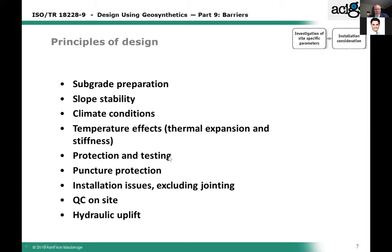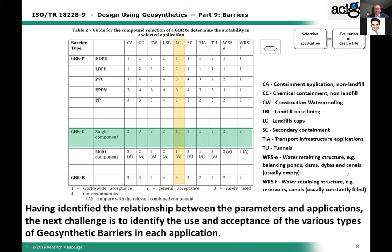Regarding protection and testing: if you have protection layers over a barrier such as a geomembrane, you have to look at that, and puncture protection is a very important point. Australia does that very well — they have high quality control and quality assurance on site. Other countries don't have that at all, and if you miss that part, that is the weak spot, because then you don't really know if you're getting what you're paying for.